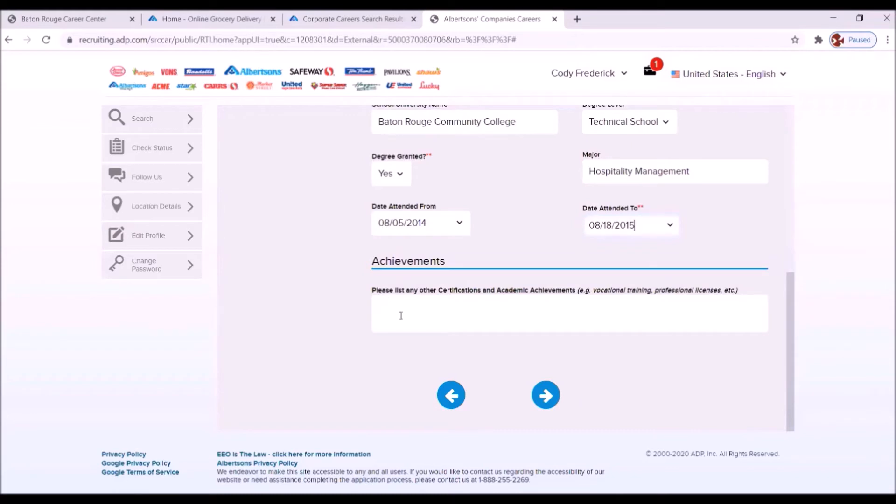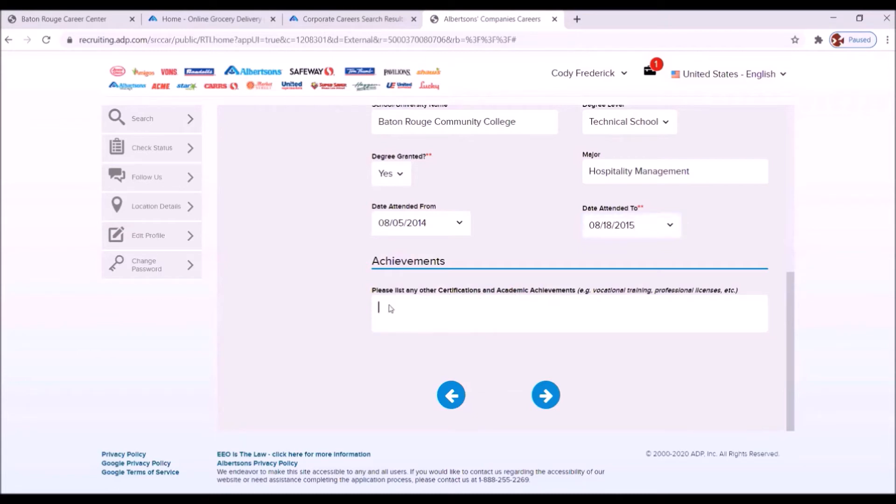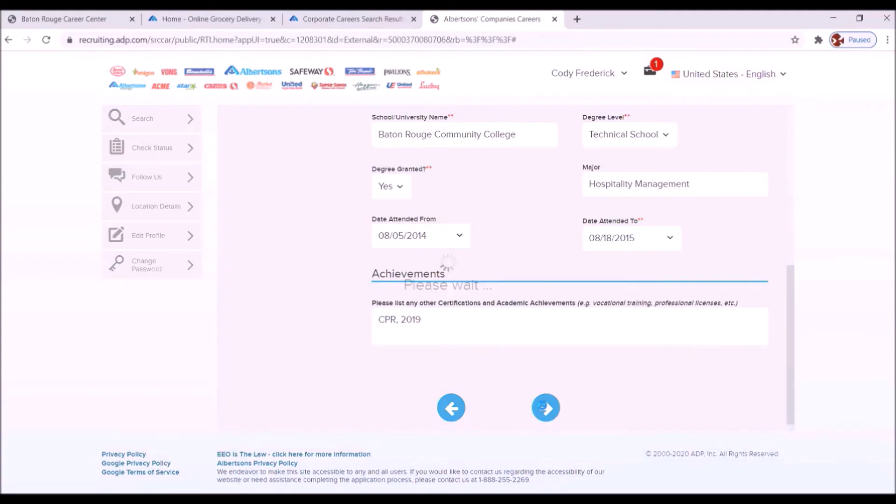Any achievements here? Please list any other certificates and academic achievements. We do have training in CPR. And we received that in 2019. We're going to move forward.